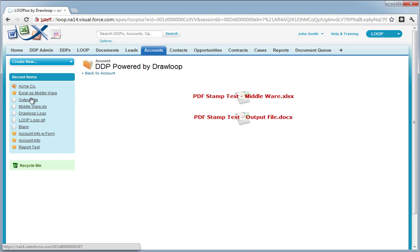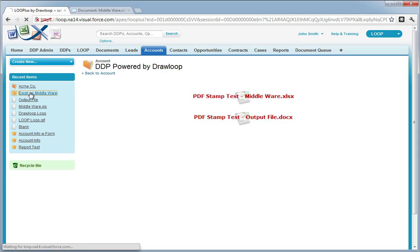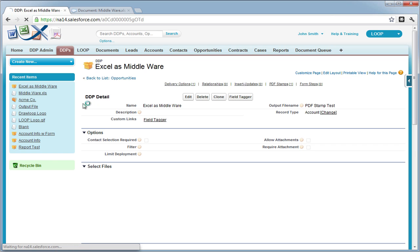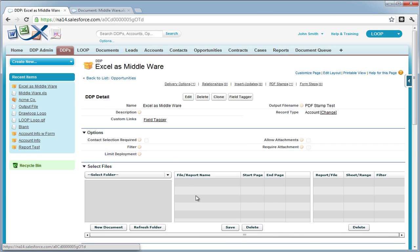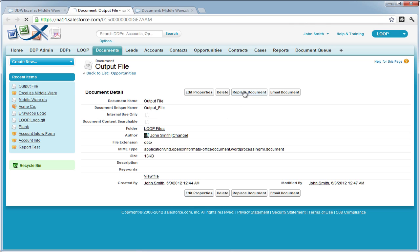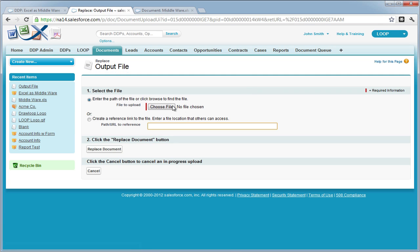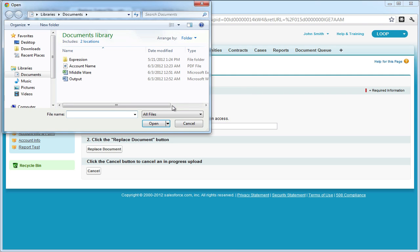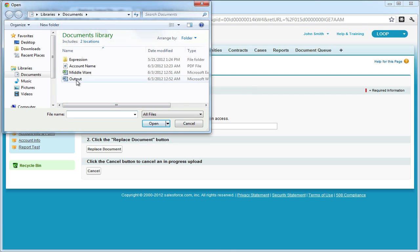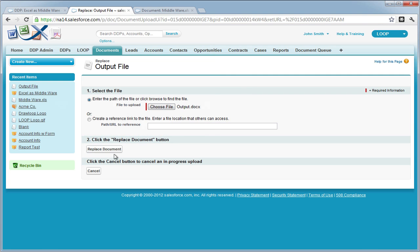Next, I'm going to replace the existing documents in Salesforce with the documents from my desktop. You can access your documents from the DDP by double clicking them in the Select Files section. Then choosing the Replace button and choosing the documents from your desktop to replace.